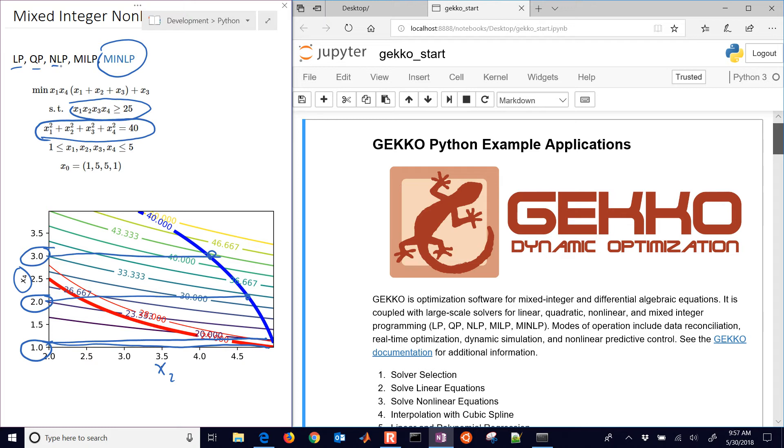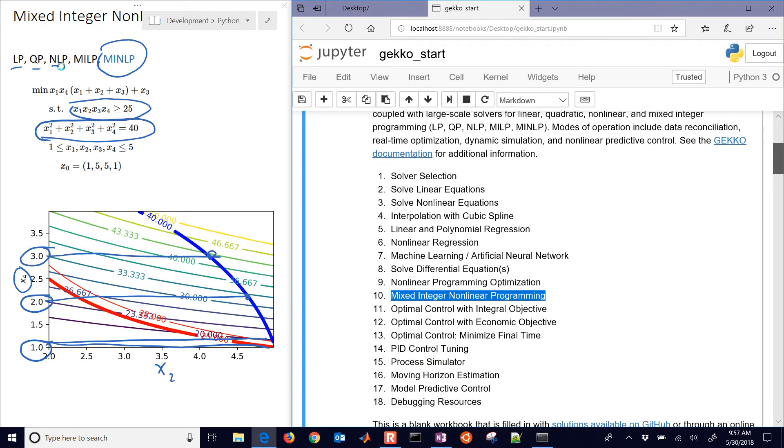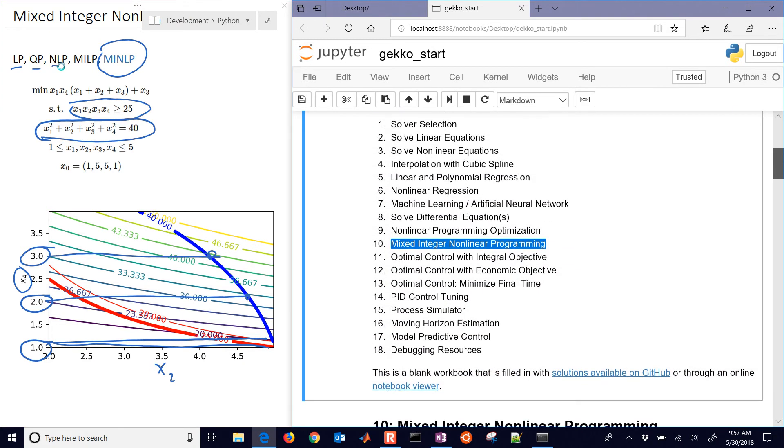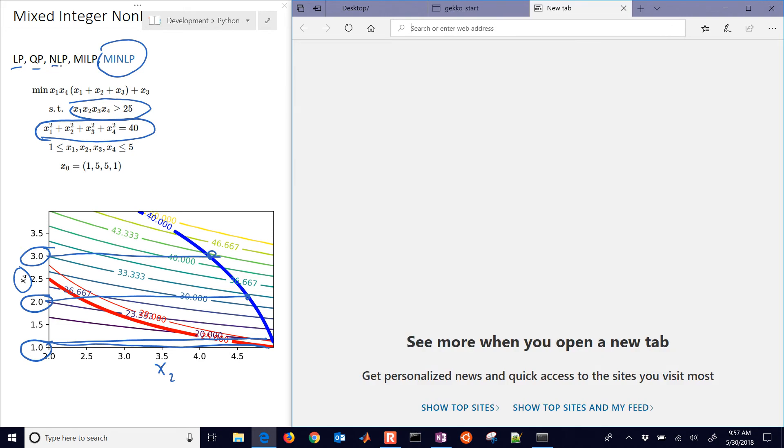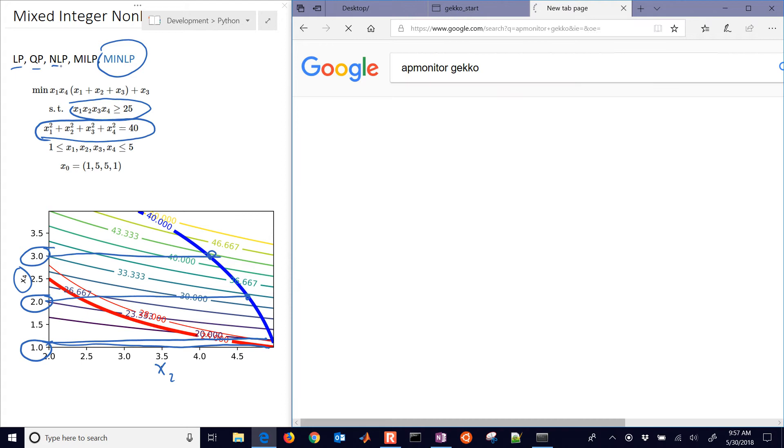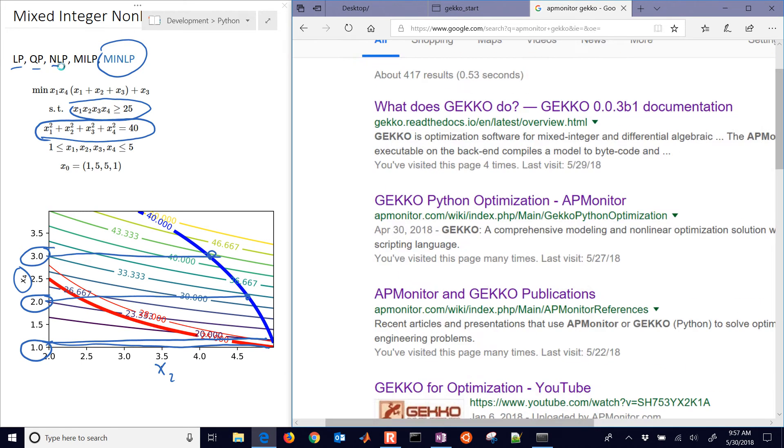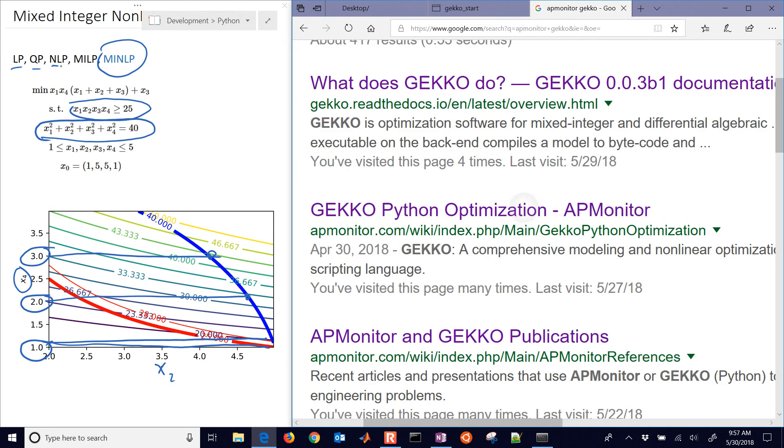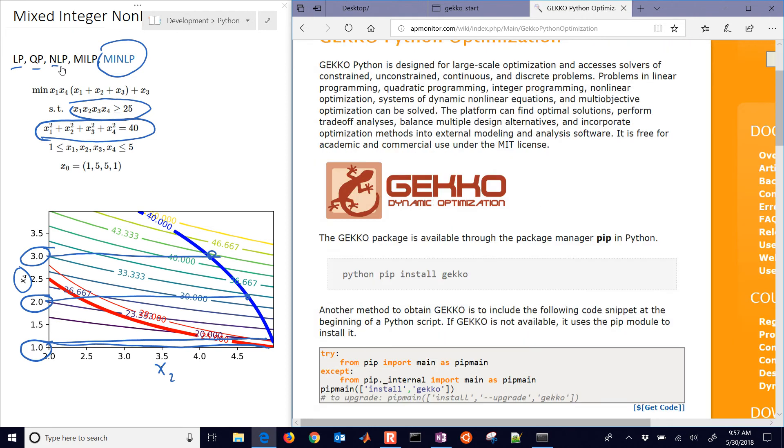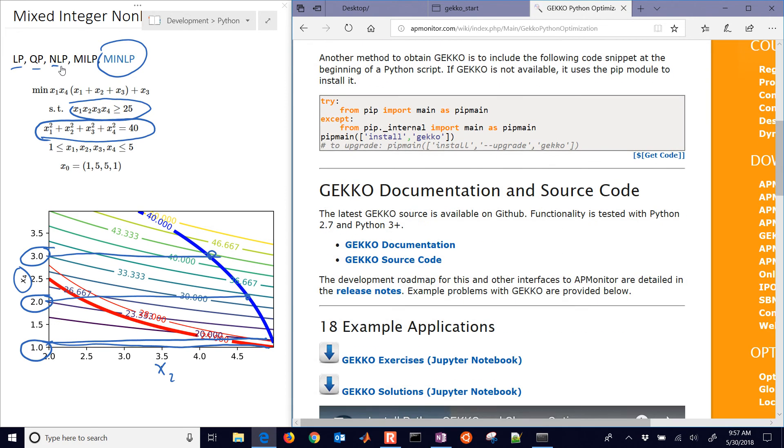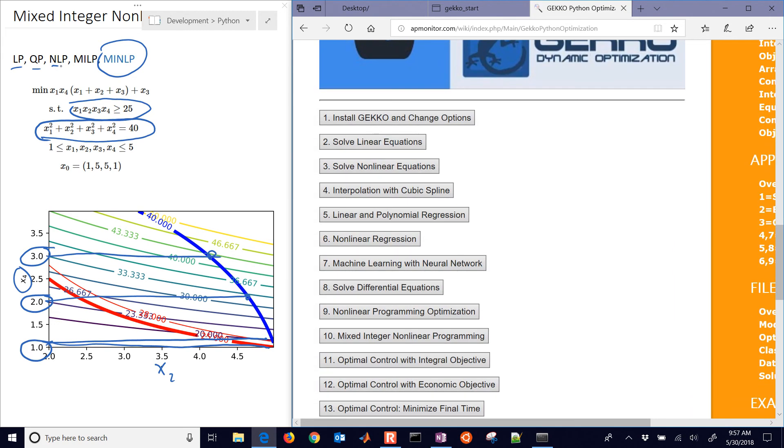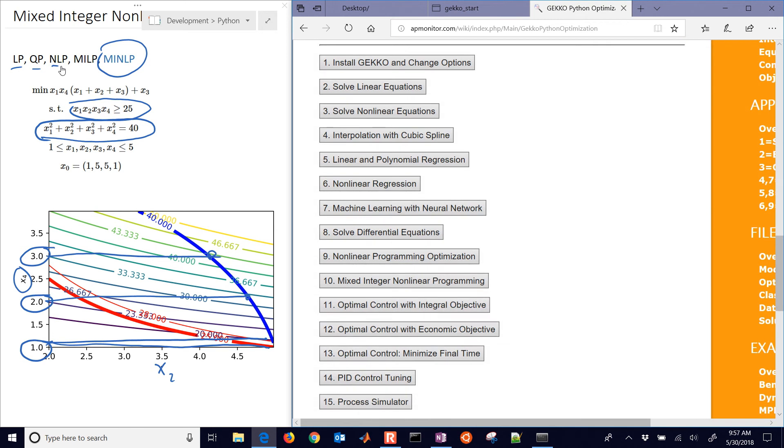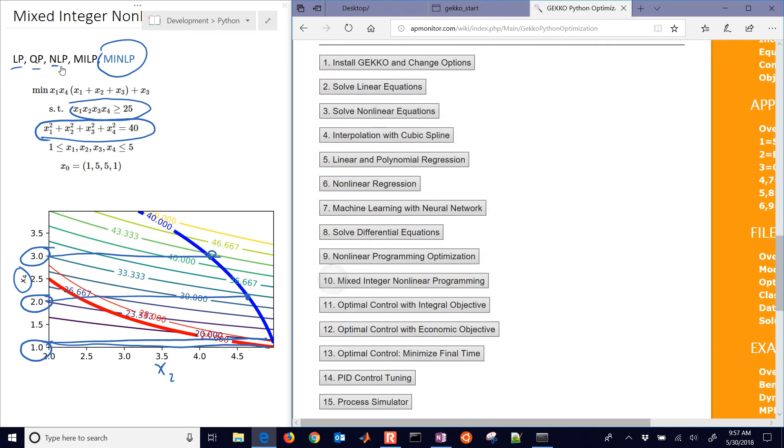So we want to set this up and solve this with a gradient-based optimizer that's going to be able to find a solution potentially much faster. Here we use GEKKO to do this, and this is example number 10 of the tutorials for GEKKO. So if you just search for APMonitor GEKKO, you should see one of these links where it will bring you to these example problems, and it will also have the source code for this problem as well.